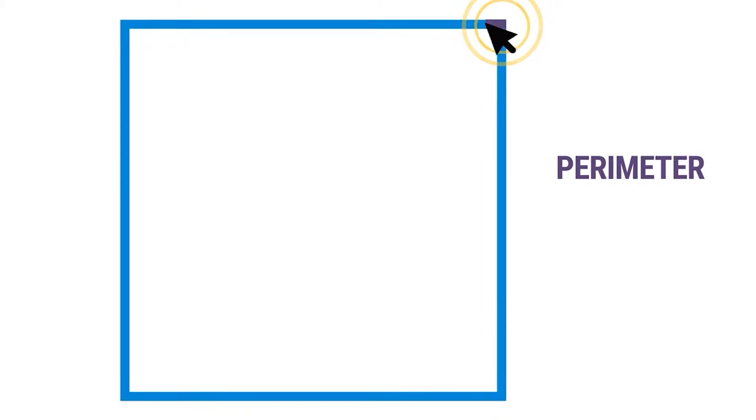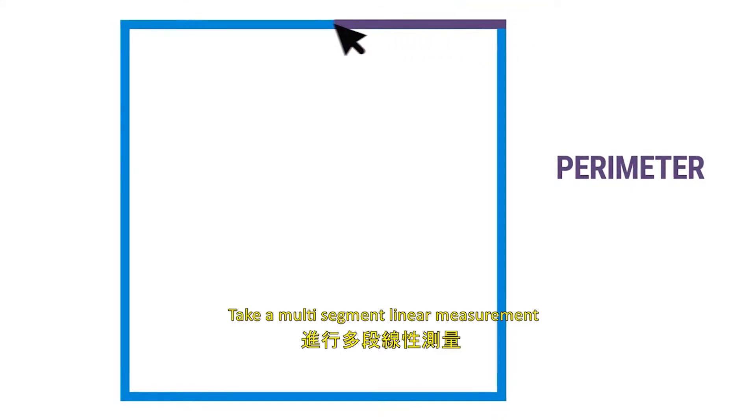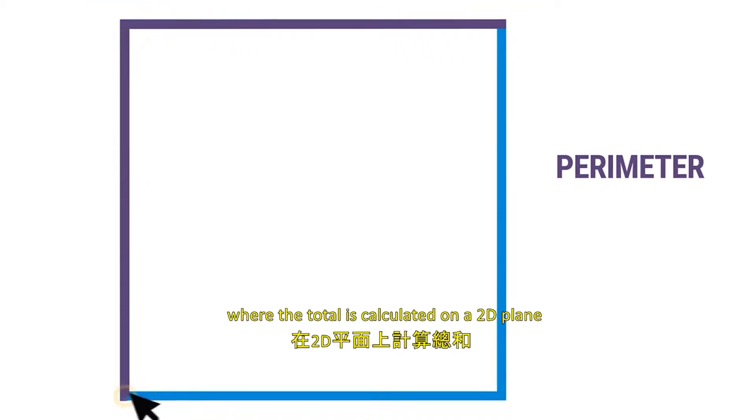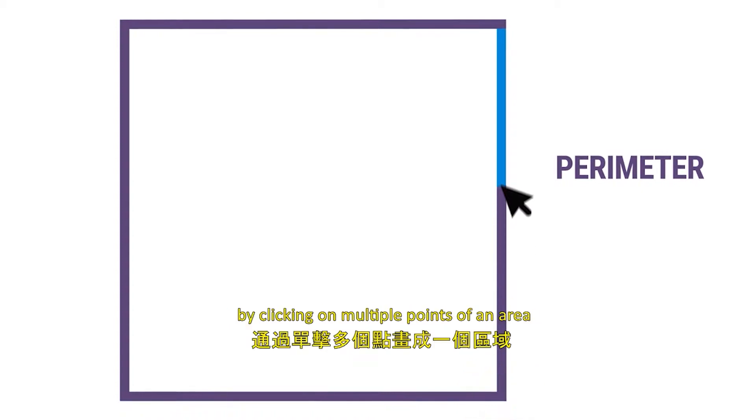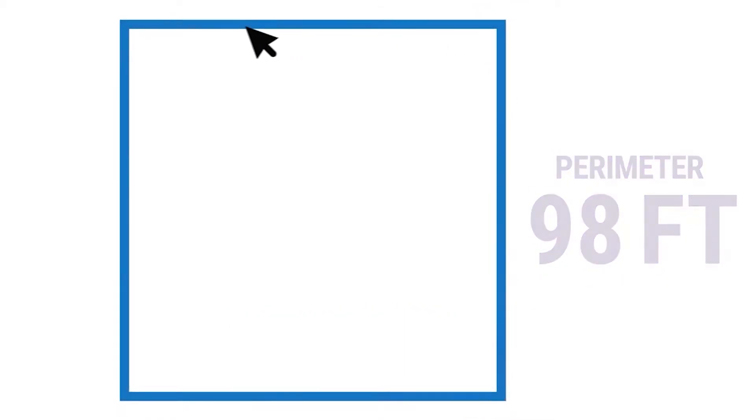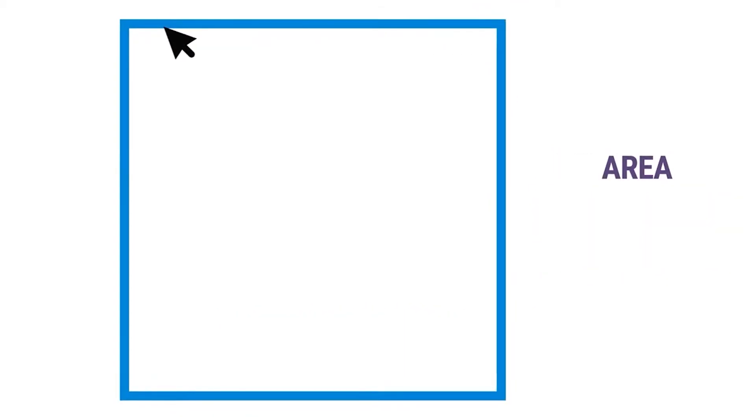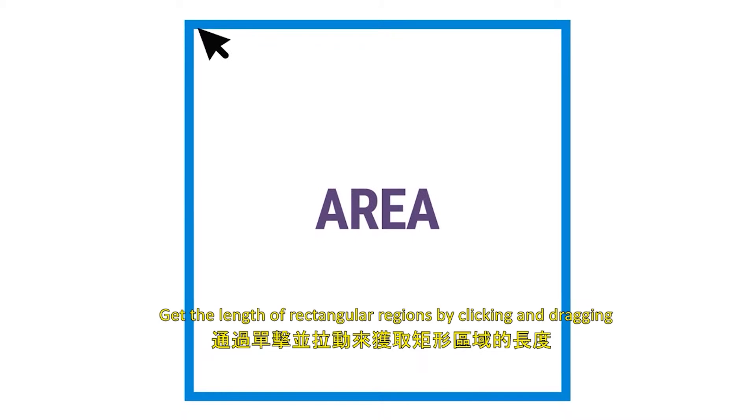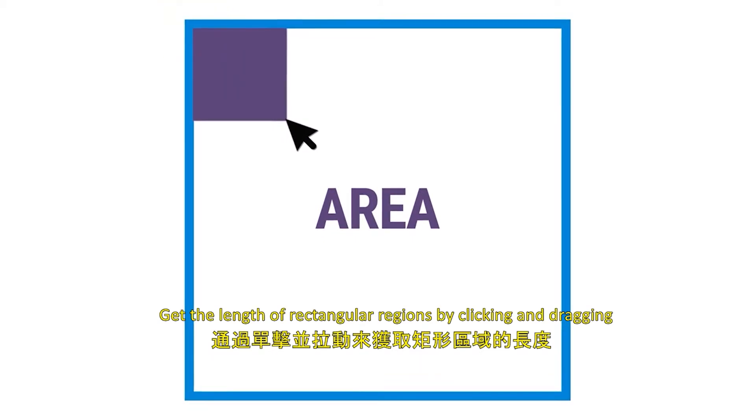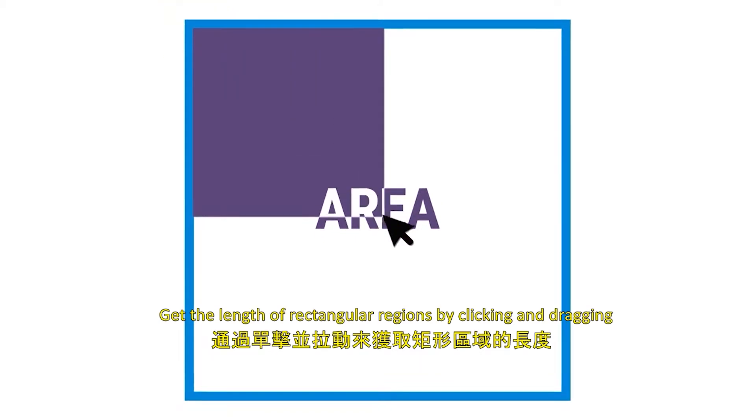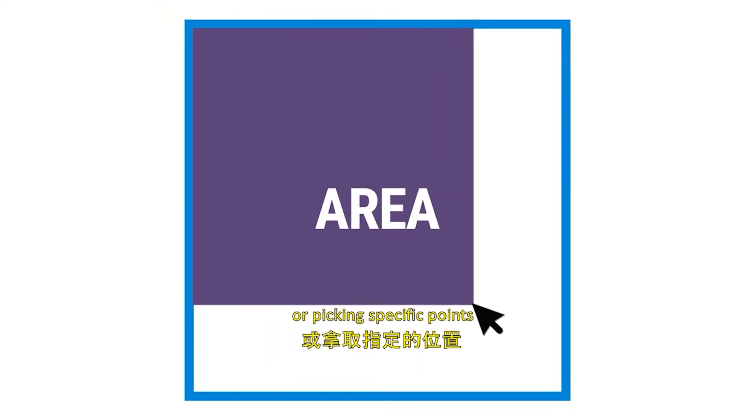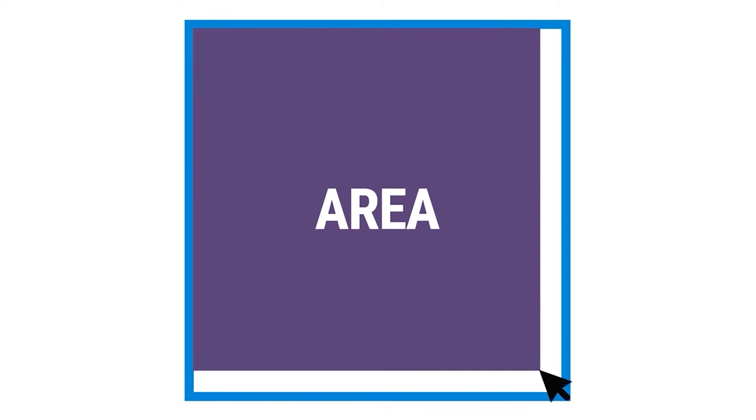Perimeter: Take a multi-segment linear measurement where the total is calculated on a 2D plane by clicking on multiple points of an area. Area: Get the length of rectangular regions by clicking and dragging or picking specific points.